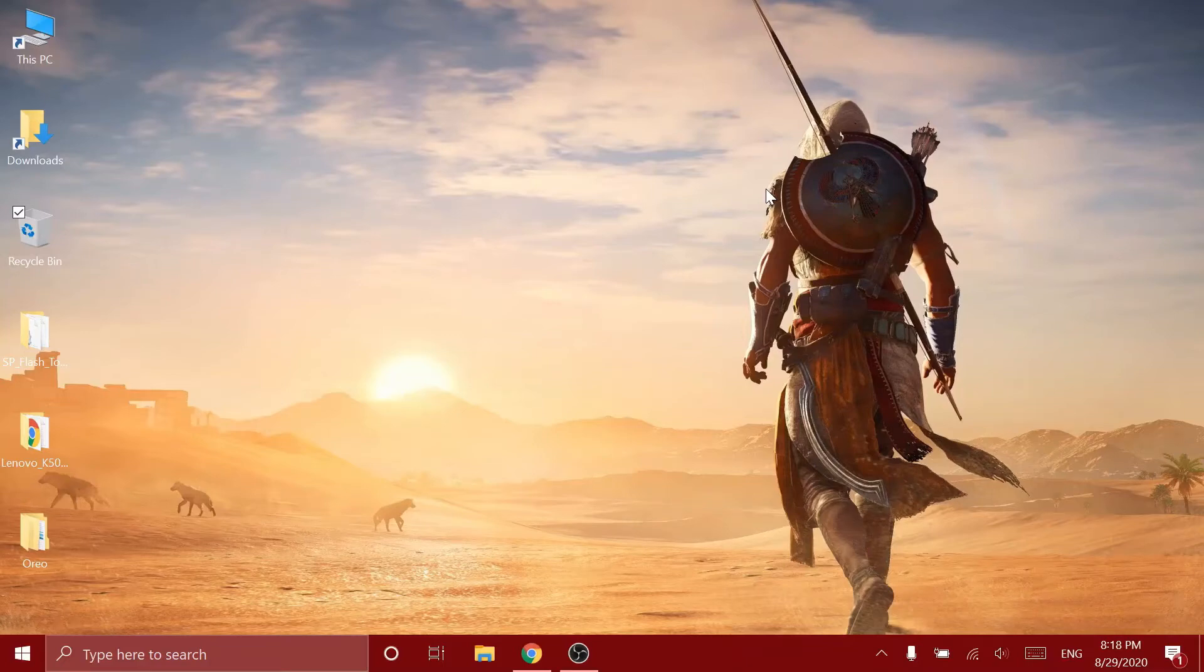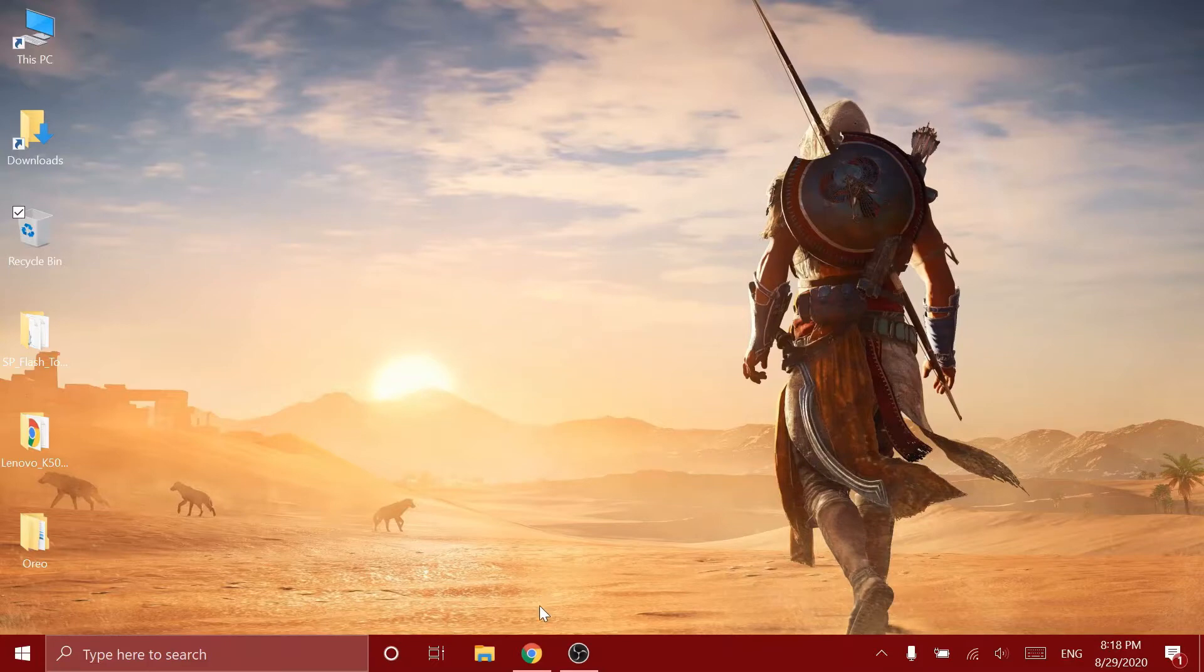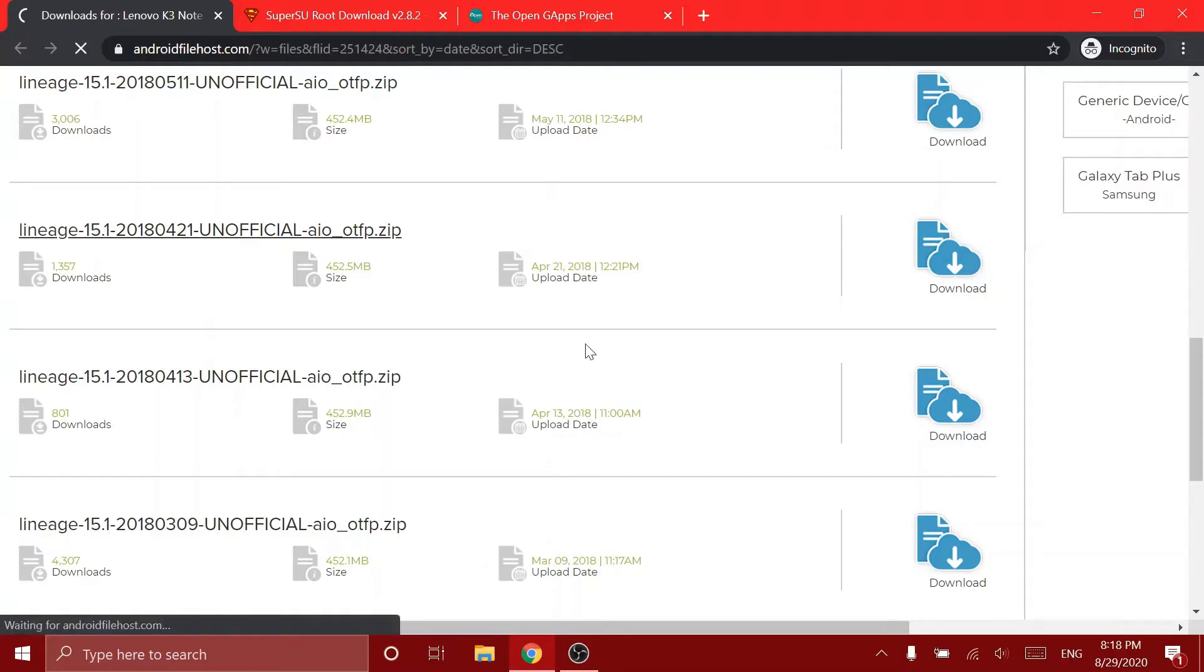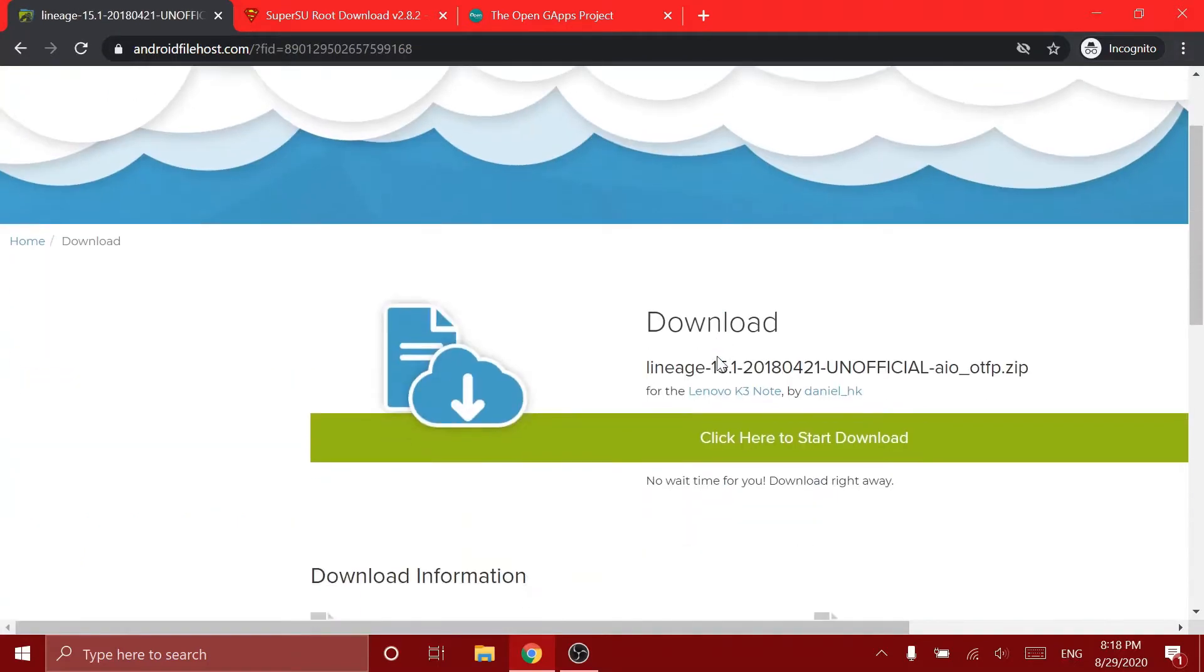Hey guys, welcome back to my channel. Today we're going to be installing Android Oreo on the Lenovo K3 Note. So let's get started. First you should go to these three links. Of course, I'll leave the link in the description. You can check it out. First we have to download the Lineage OS 15.1 zip file. As you can see, you should click here to download.